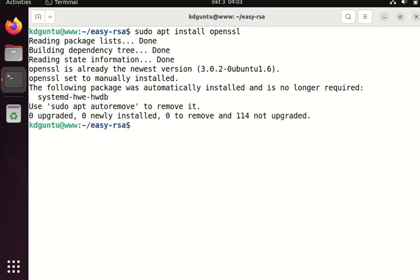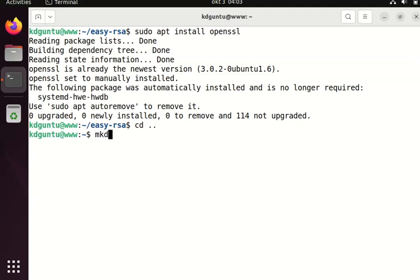It's already installed. Maybe I create a new directory for my server.